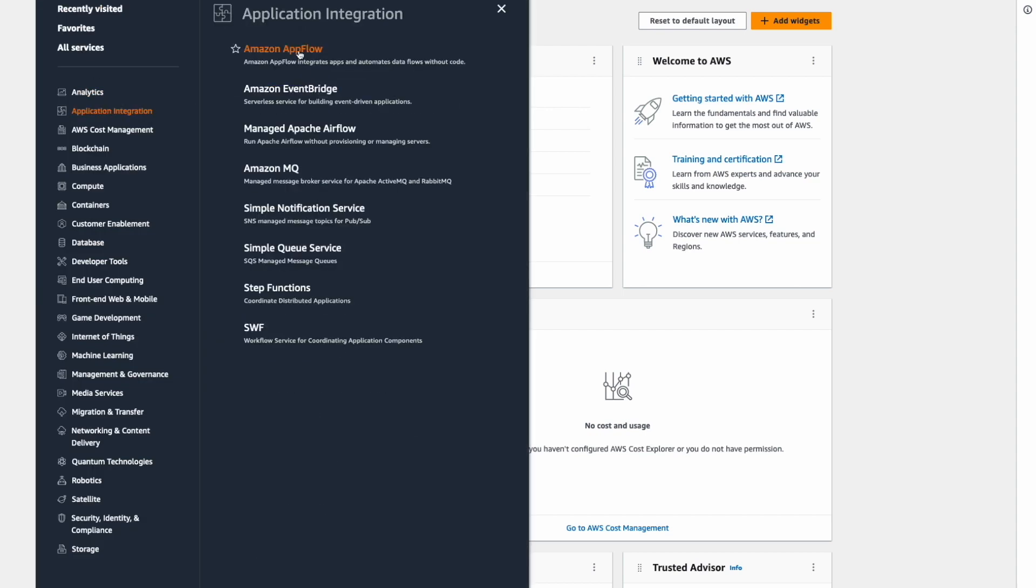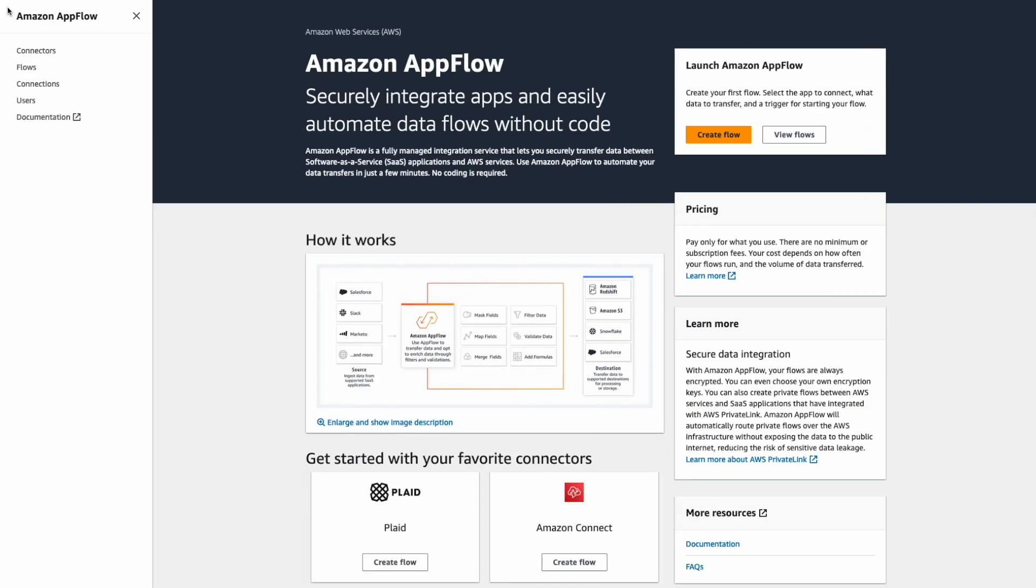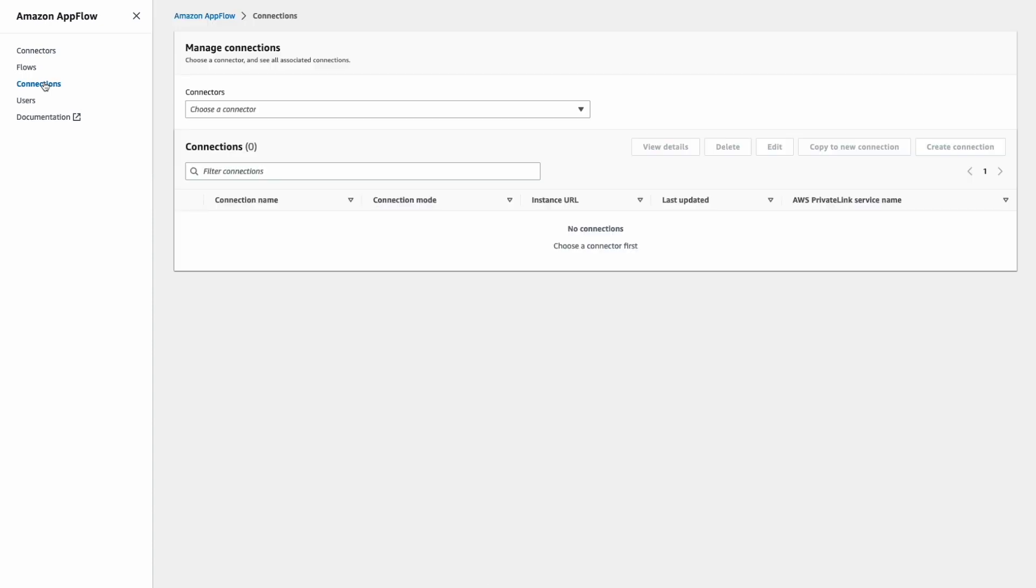In order for AppFlow to work, there are two constructs that we need to build. The first one is called a connection and this is a physical connection between the Amazon AppFlow service and your application.